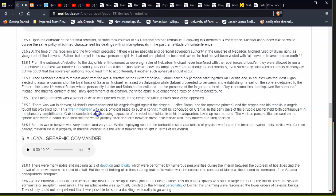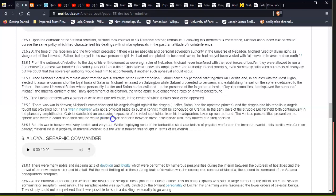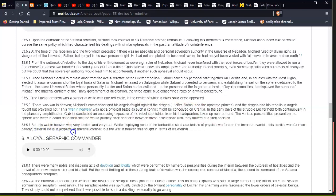This 'war in heaven' was not a physical battle as such a conflict might be conceived on Urantia. In the early days of the struggle, Lucifer held forth continuously in the planetary amphitheater. Gabriel conducted an unceasing exposure of the rebel sophistries from his headquarters taken up near at hand. The various personalities present on the sphere who were in doubt as to their attitude would journey back and forth between these discussions until they arrived at a final decision. But this war in heaven was very terrible and very real. While displaying none of the barbarities so characteristic of physical warfare on the immature worlds, this conflict was far more deadly; material life is in jeopardy in material combat, but the war in heaven was fought in terms of life eternal.